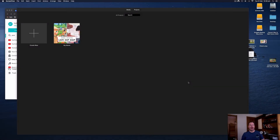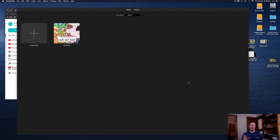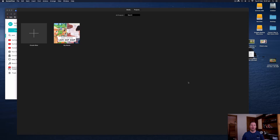Hi everybody, it's Nat from Studio Hacks here. In this video I'm going to show you how you can take an audio file and turn it into a video so you can upload it to YouTube. YouTube is the second biggest search engine in the world behind Google — it's actually owned by Google. As a music producer or audio content creator making meditations, sound effects, field recordings, or anything audio, YouTube is a fantastic opportunity to get free traffic. If you're a musician and you're not utilizing YouTube, you should be.